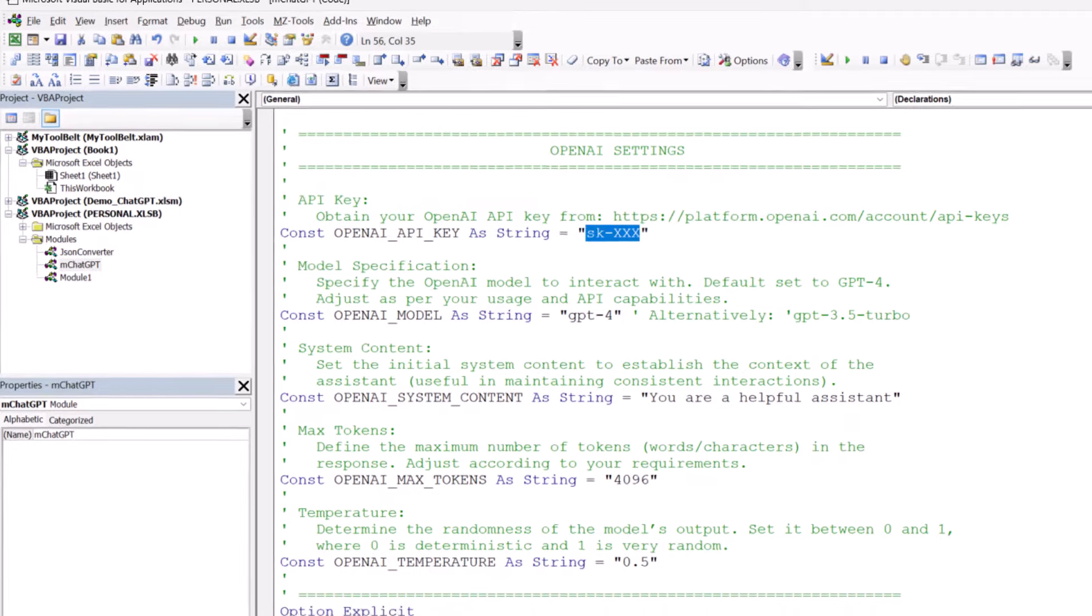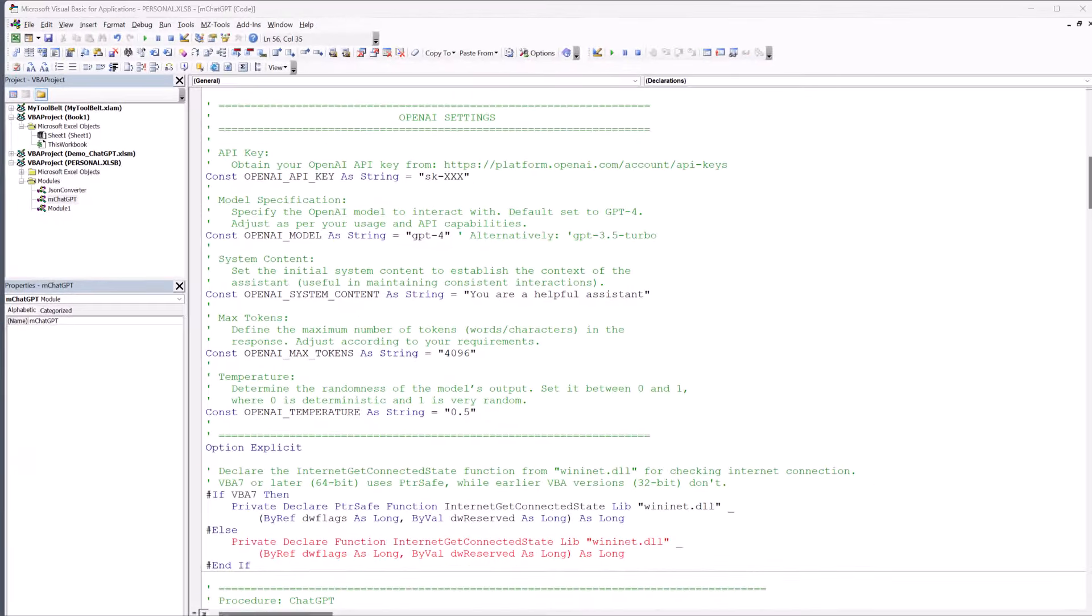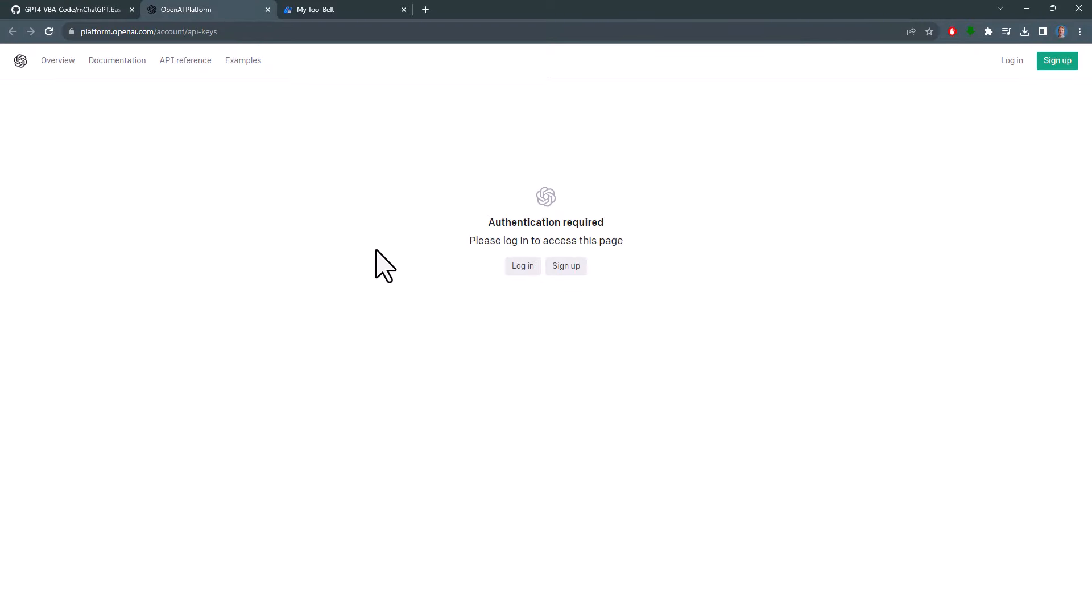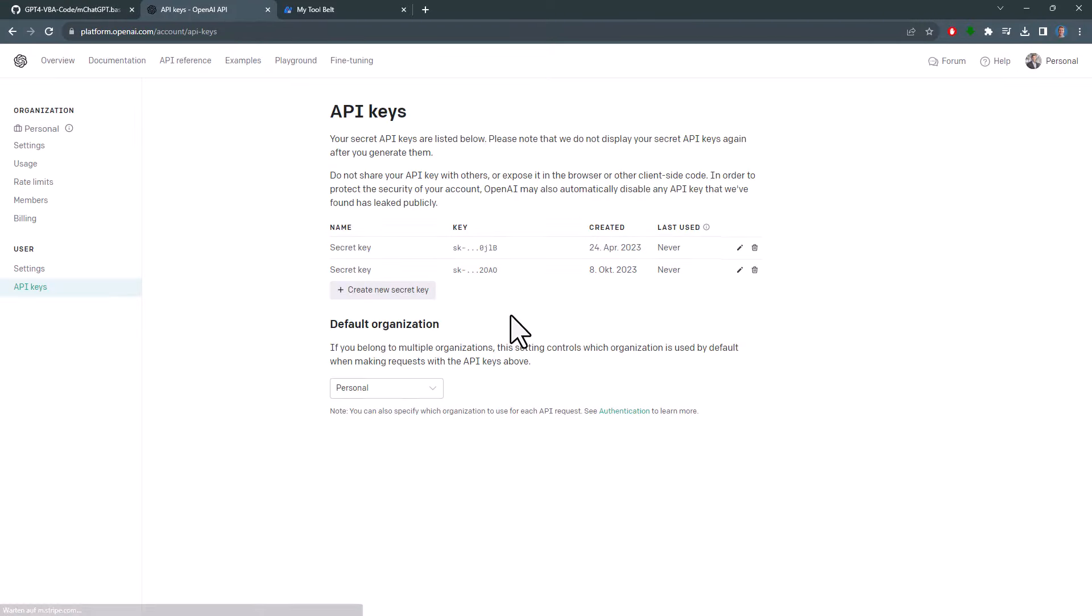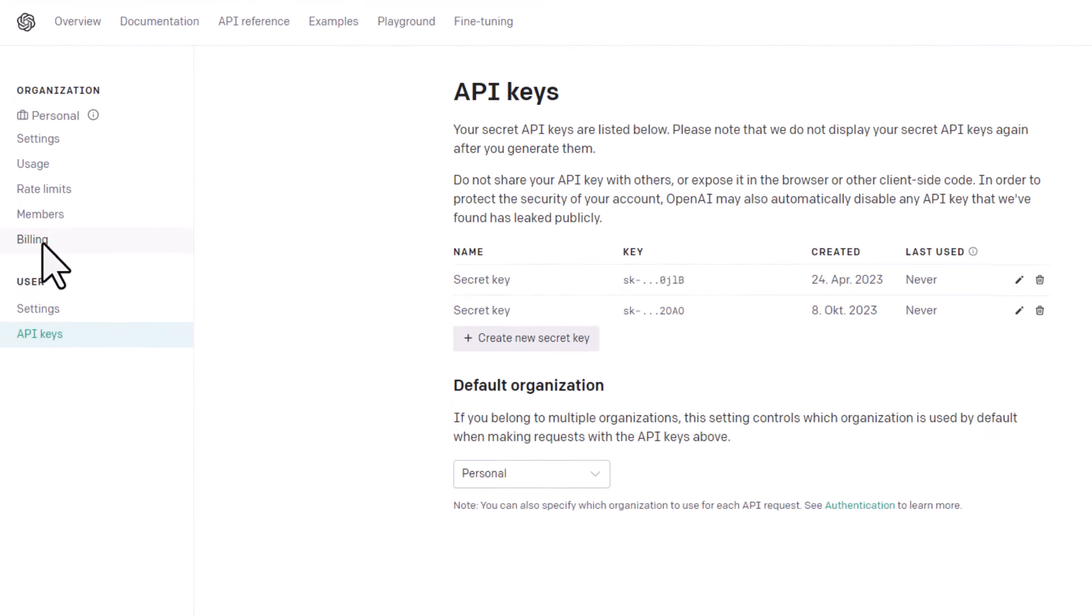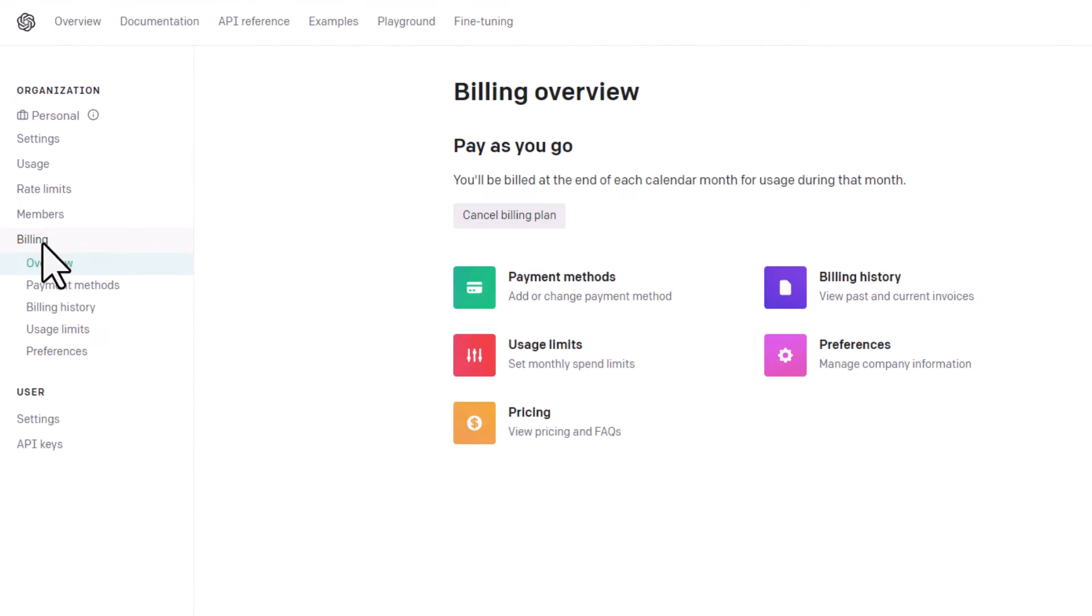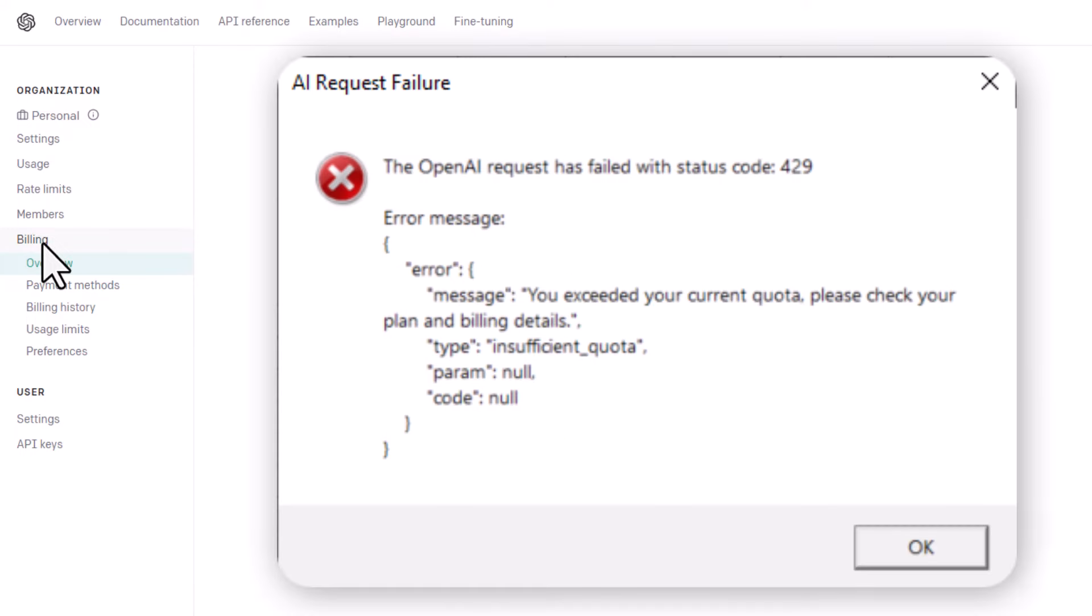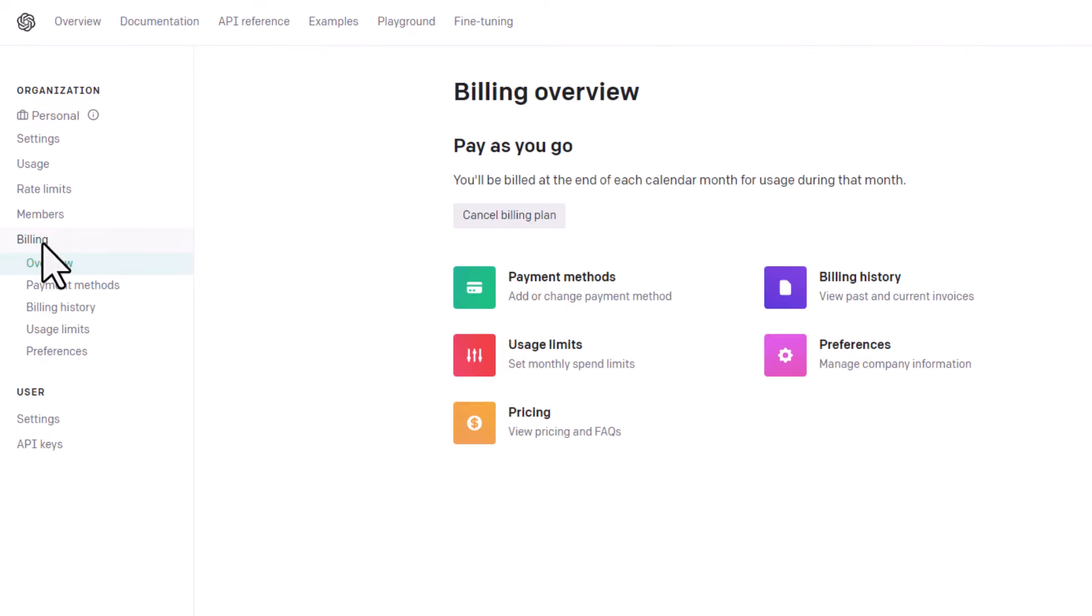To obtain this key, navigate to the OpenAI platform and log in. After you are logged in, you will need to set up your billing details, since using this API isn't free. The costs vary based on your usage and you can find more details in the pricing section. If you don't set up your billing details, you will most likely encounter an error when trying to run my code. So please make sure you have set it up correctly.